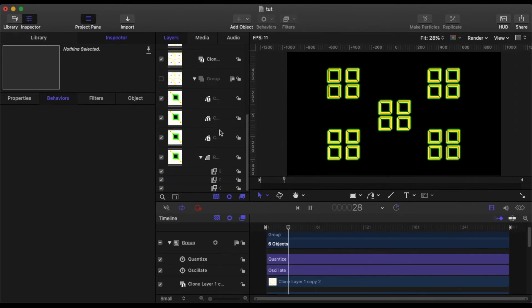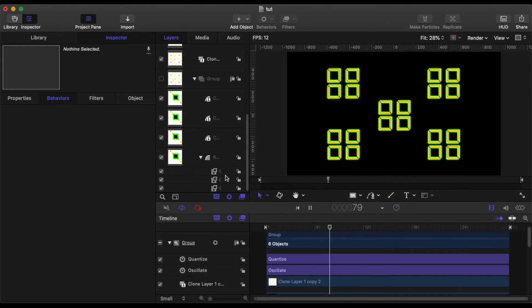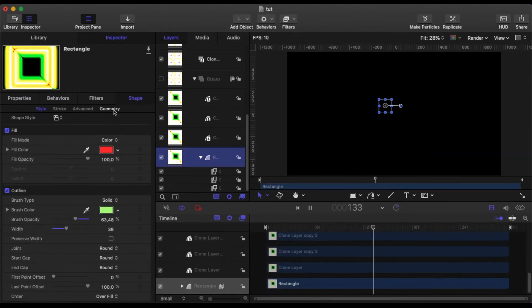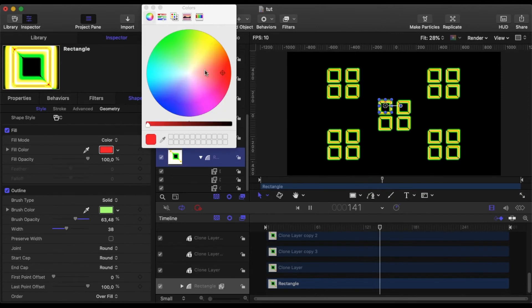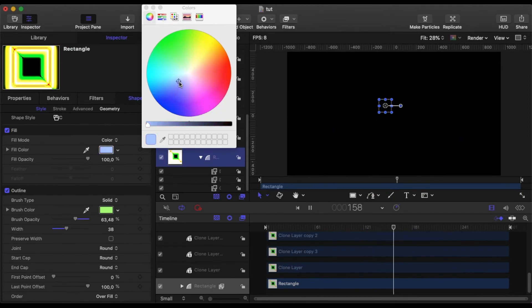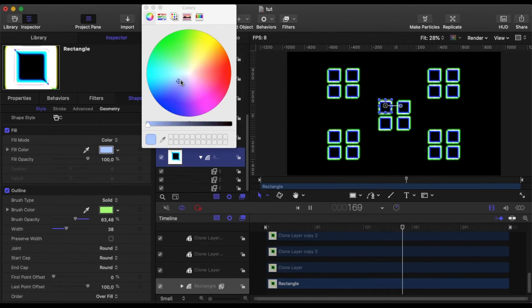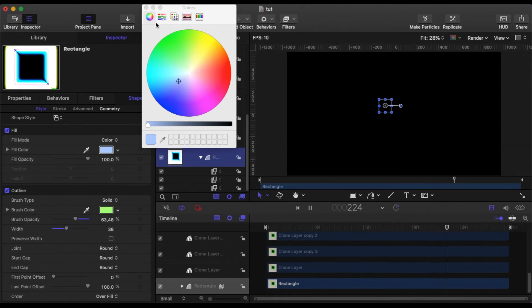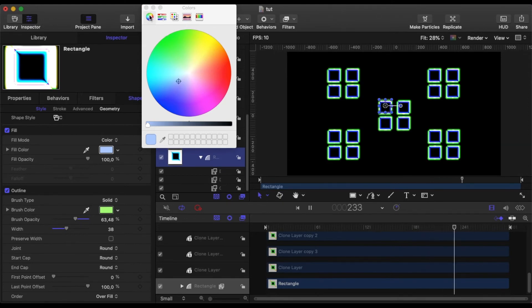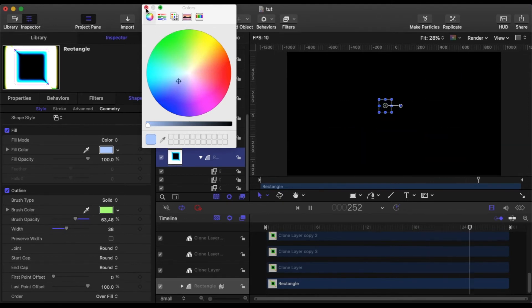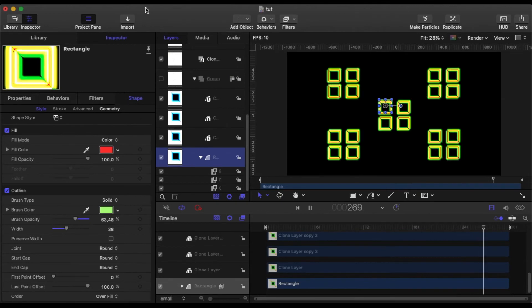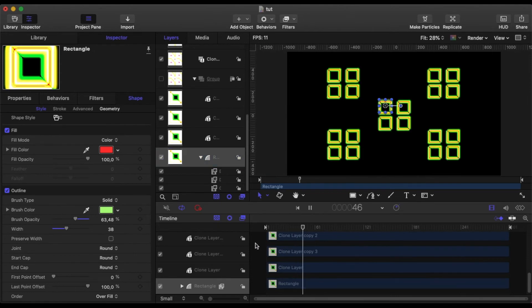And we have certainly saved a lot of time there. But what happens now if I go to my original group, which is disabled, and I go to my original rectangle and change the color. Well, even though it's disabled, I can still now change the parameters in the shape, in the shape tab.